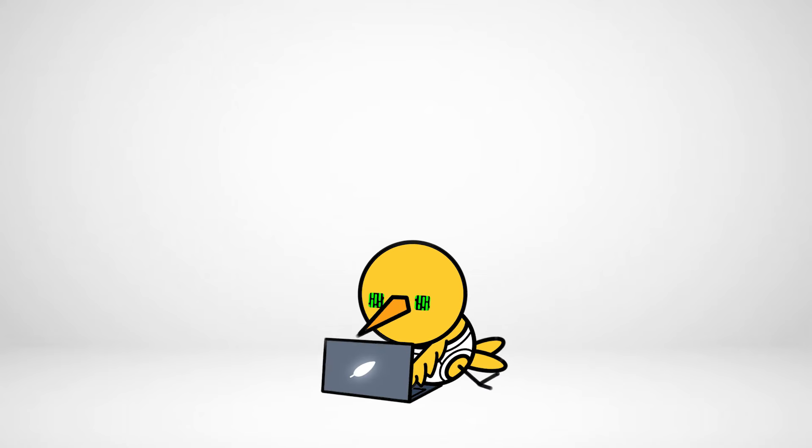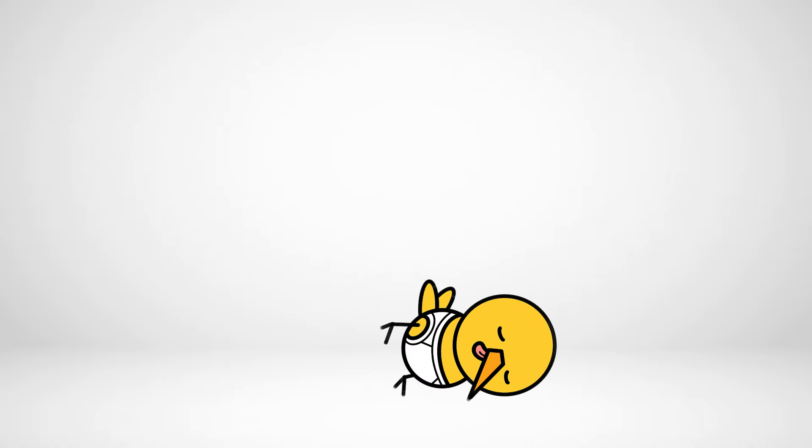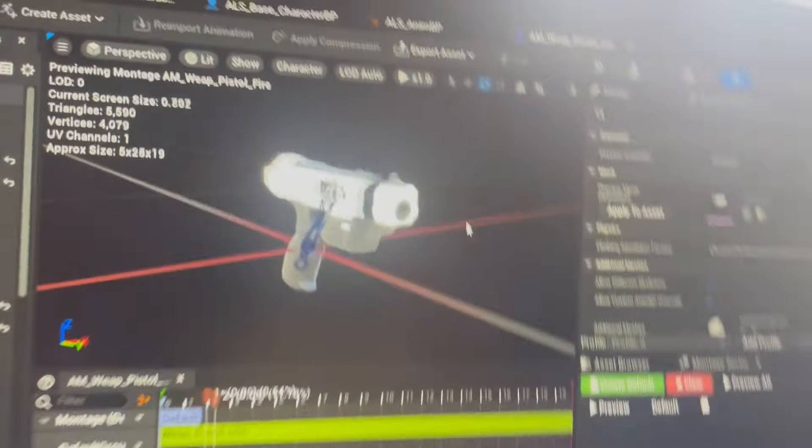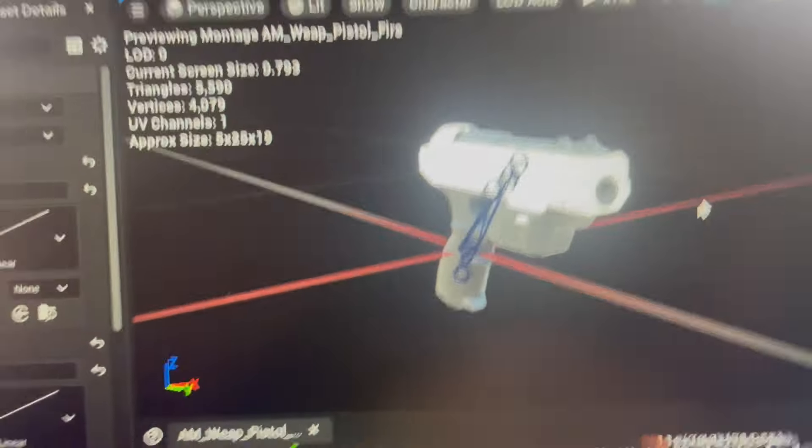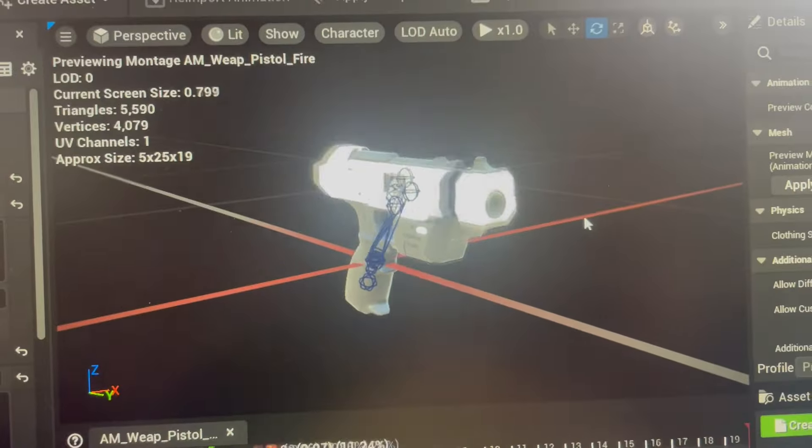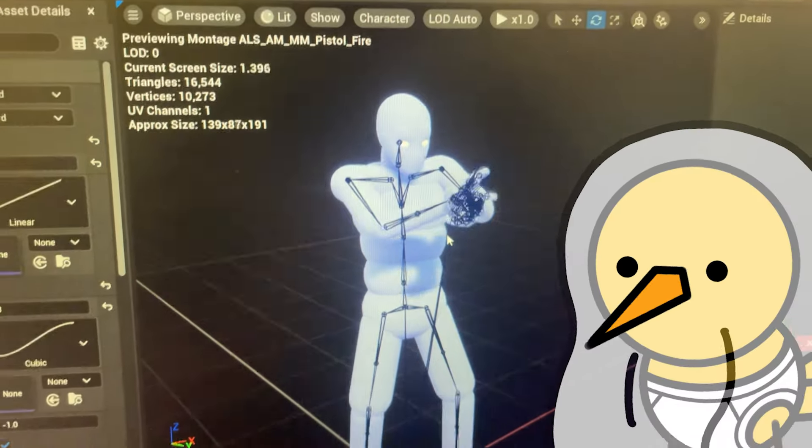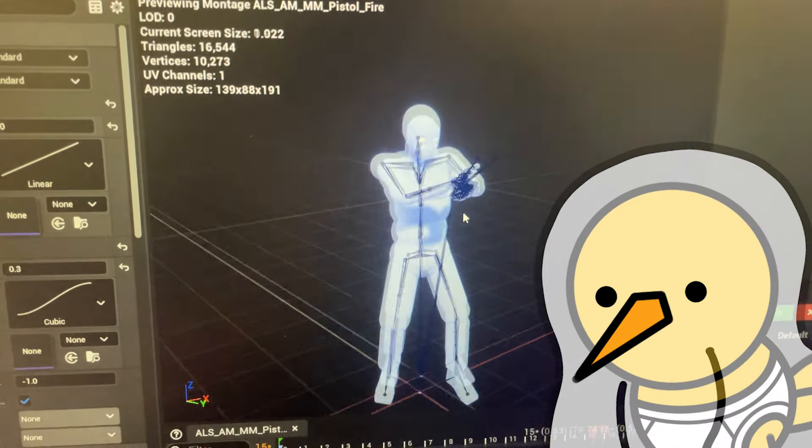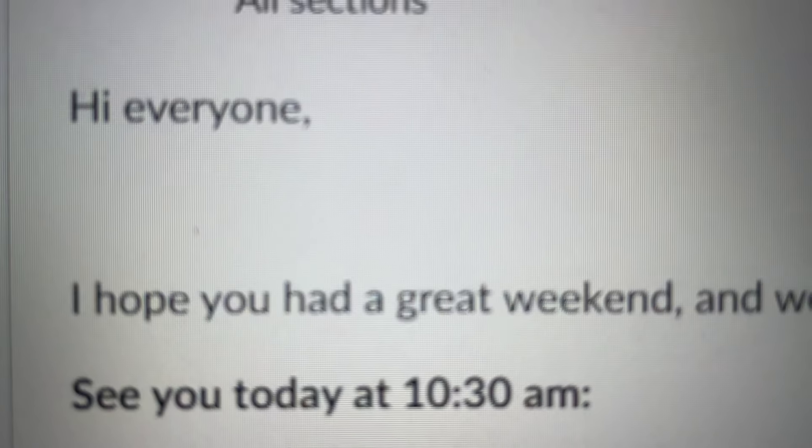After all the necessary info was shared, I tuned out some of the rest of the class, and decided to do some game dev, mainly just animations, to add some pizazz to the project.